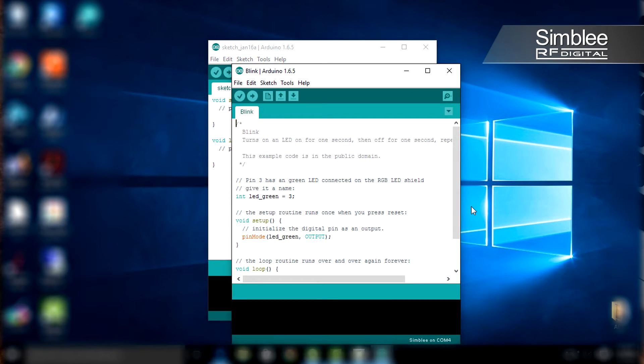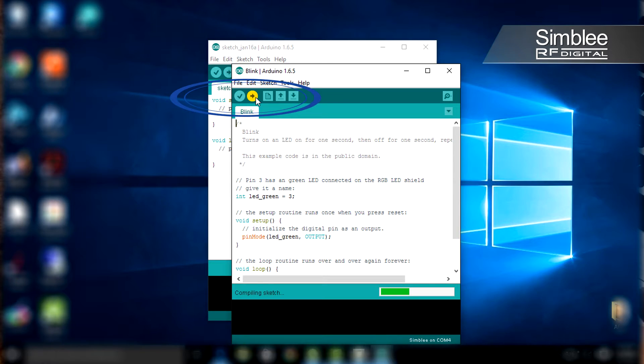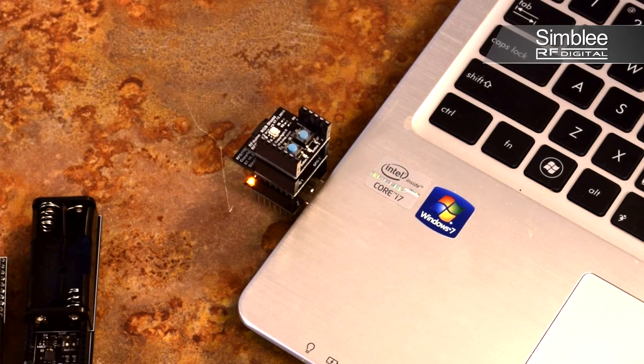This is a pre-built sketch that's going to blink the RGB LED on the top shield. So let's go ahead and upload this sketch. Hit the upload button and in a few seconds your Simbly should be blinking.